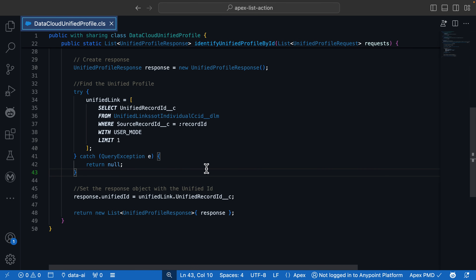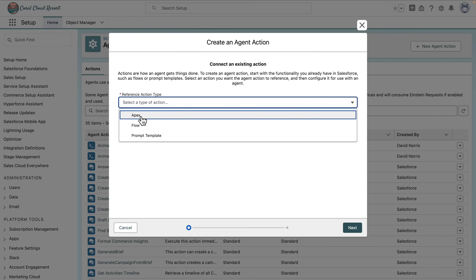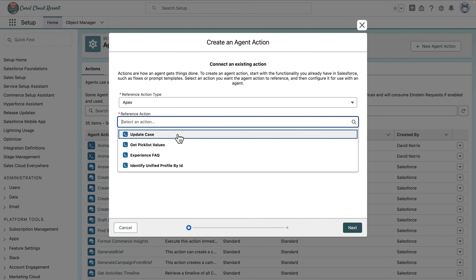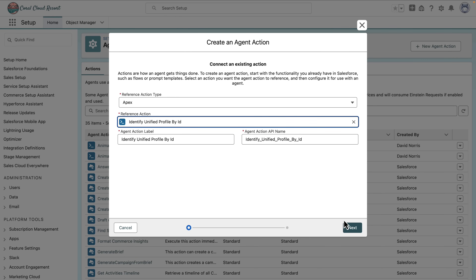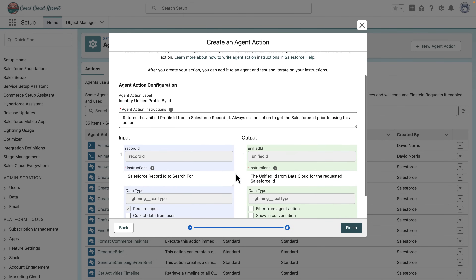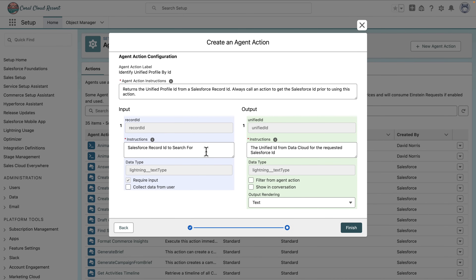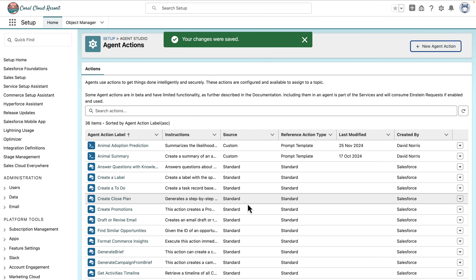Once we've saved and deployed, we can now use this in an agent action. Let's create the agent action together — click New, select Apex as the action type, and we'll see our new action called 'identify unified profile by ID.' When we click Next, the instructions, inputs, and outputs are already populated because we specified them as part of our code. All we'll do is specify that the unified ID from Datacloud needs to be shown in the conversation, then click Finish.